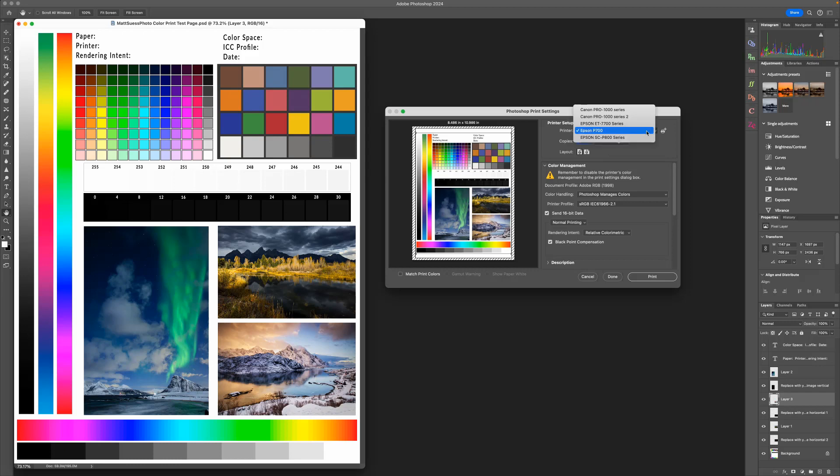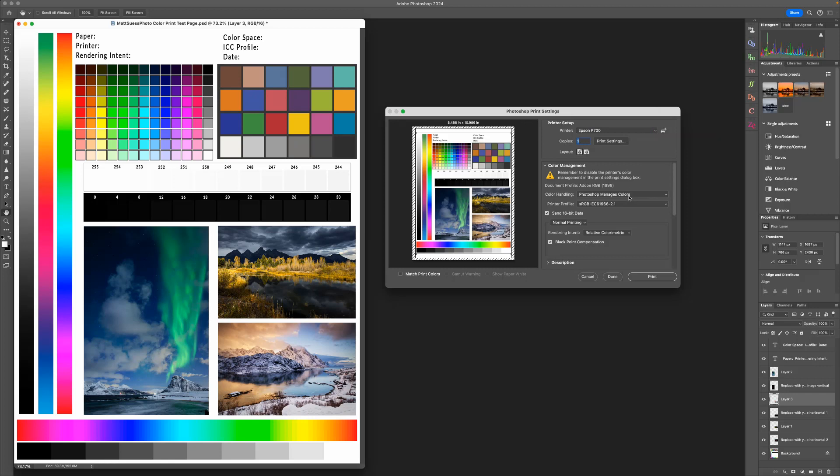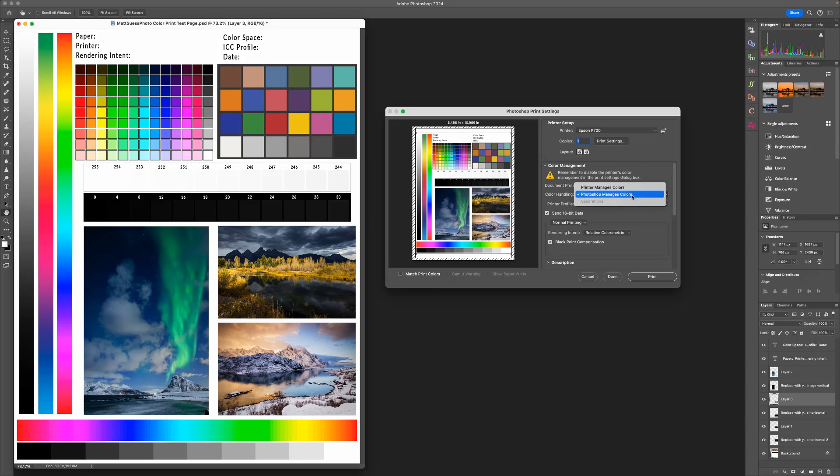First thing you're going to want to do is go ahead and choose the printer that you're going to be printing to. I'm going to be printing to the Epson P700. And the next thing you want to do under Color Management, you want to change this – you do not want the printer managing colors, you want Photoshop managing colors, so go ahead and change that.